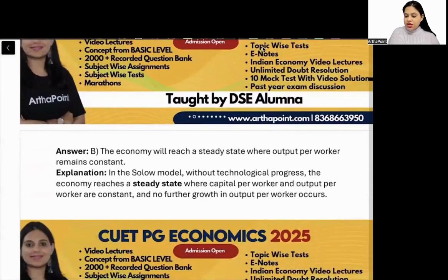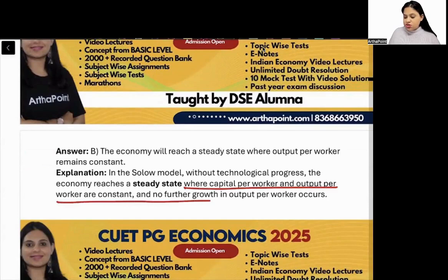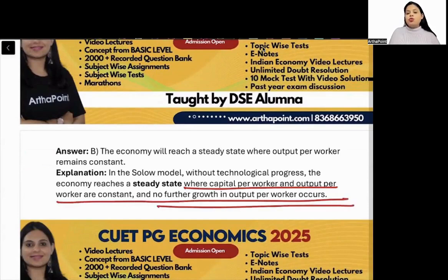In steady state, capital per worker and output per worker are constant, and no further growth in output per worker occurs.